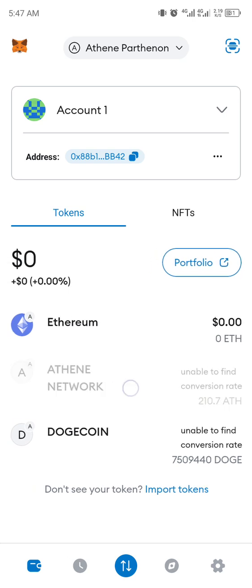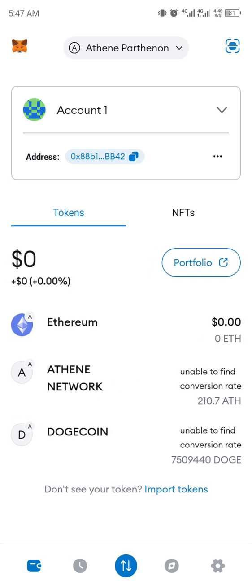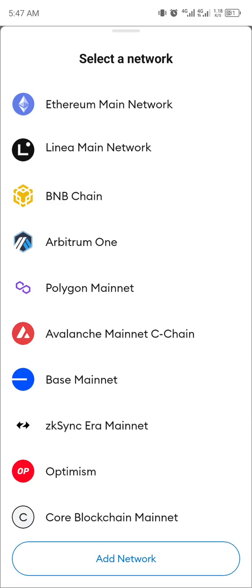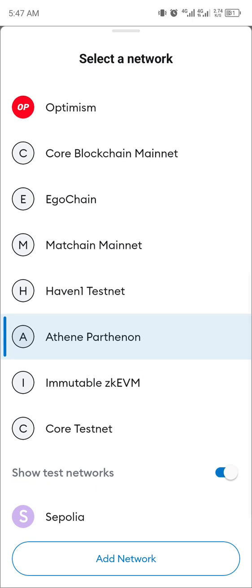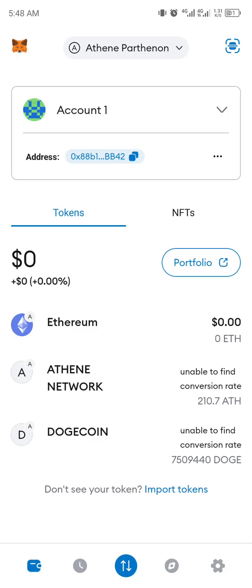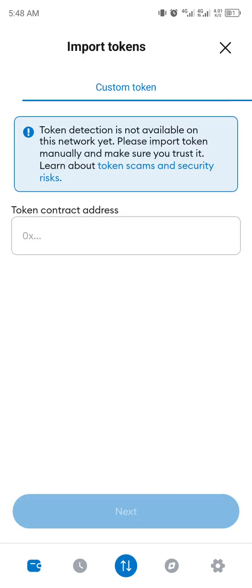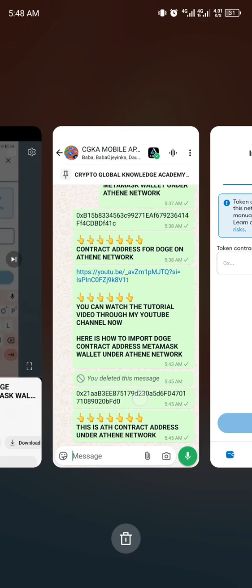All you need to do is, once you have configured your MetaMask for this network and changed it to the ATH network, you can see the network listed here. Then click 'Import Token'.